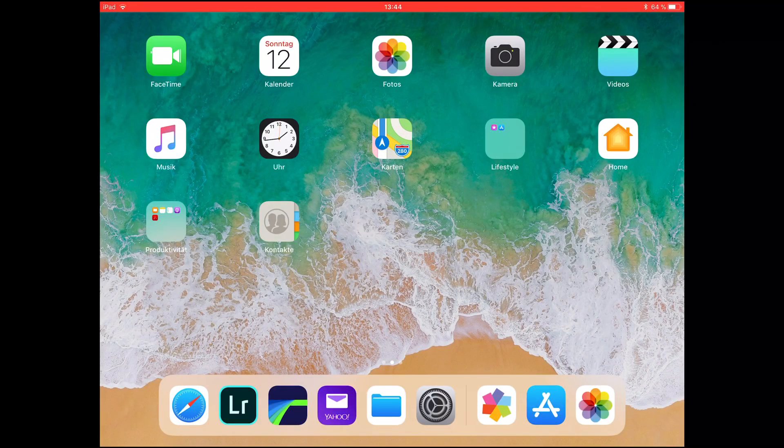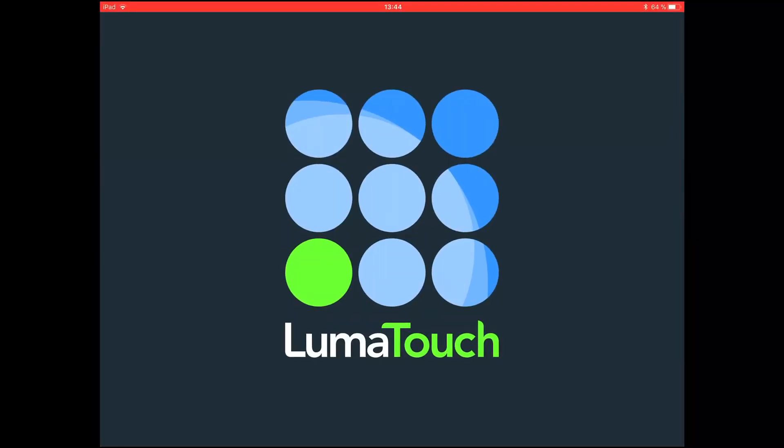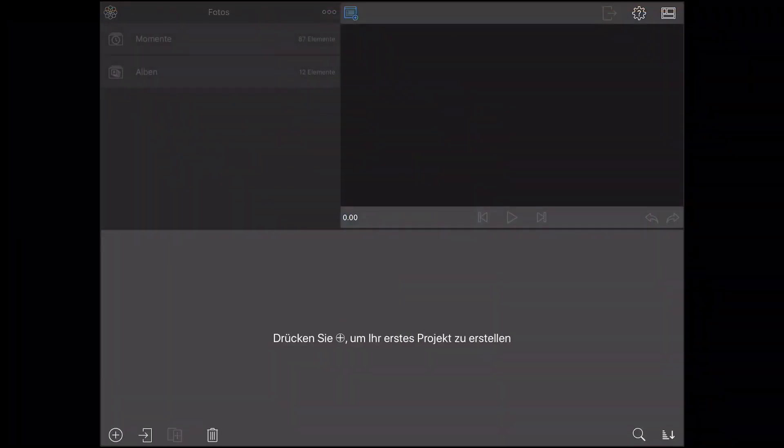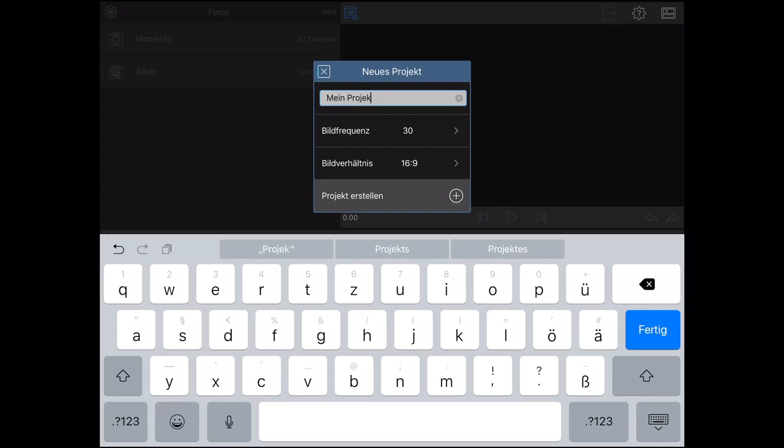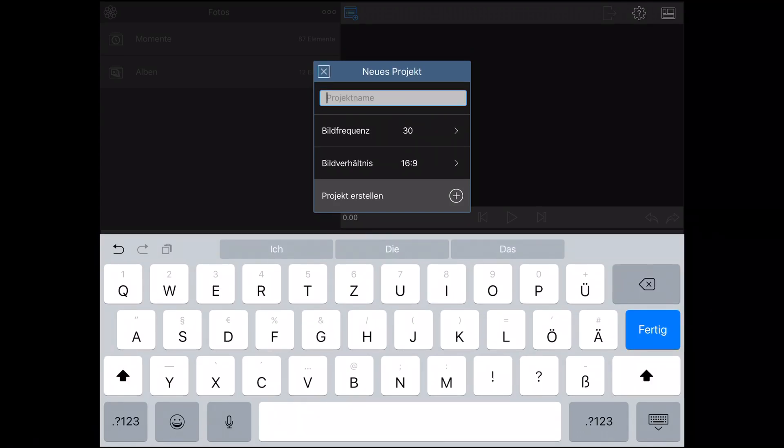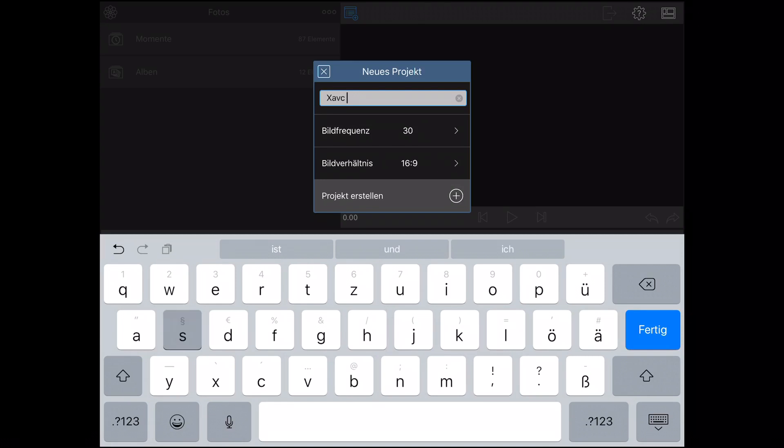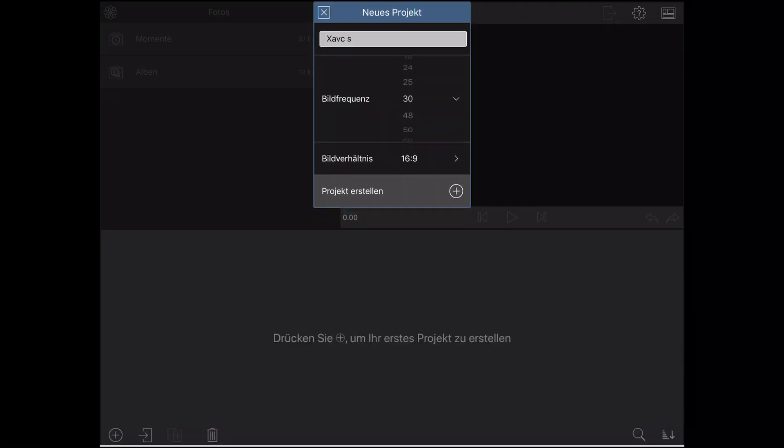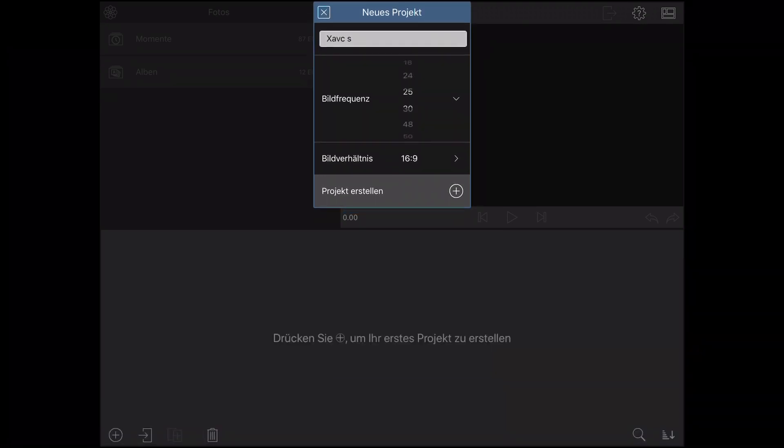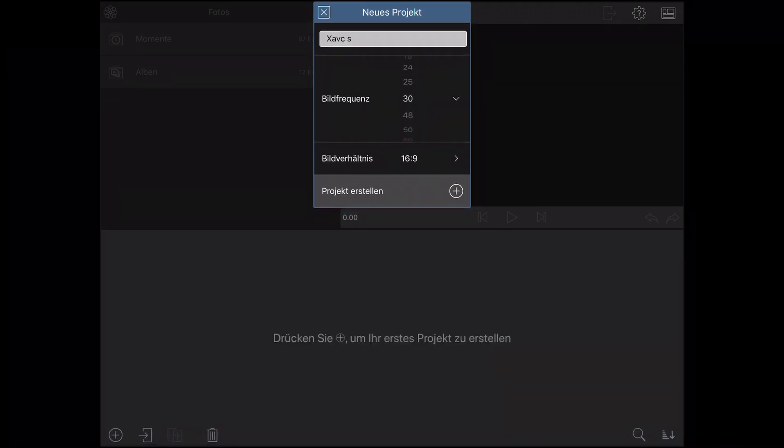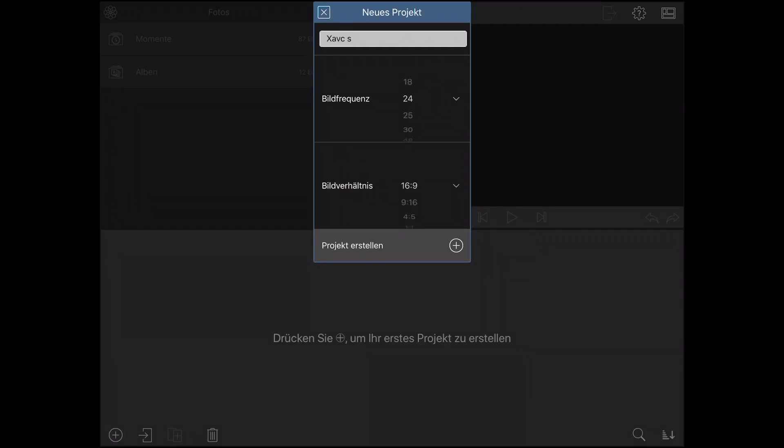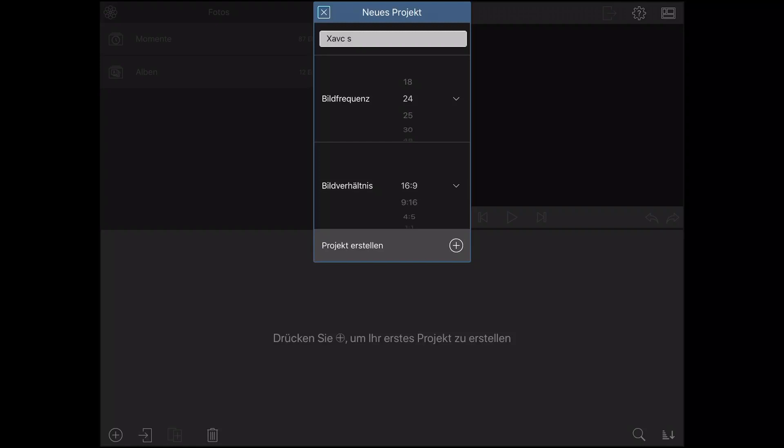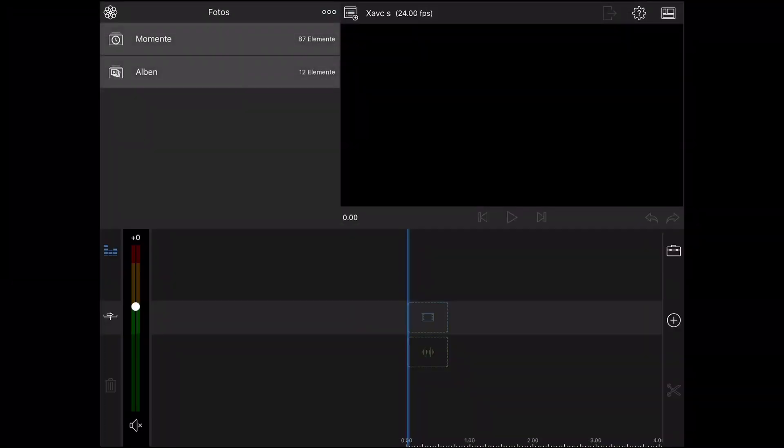Let's go to LumaFusion. Start a new project, call it XAVCS. Set the ratio to 24, 16:9, and that's it.